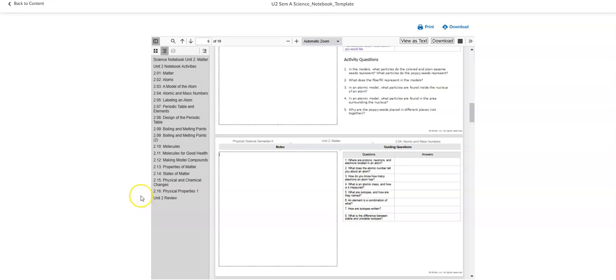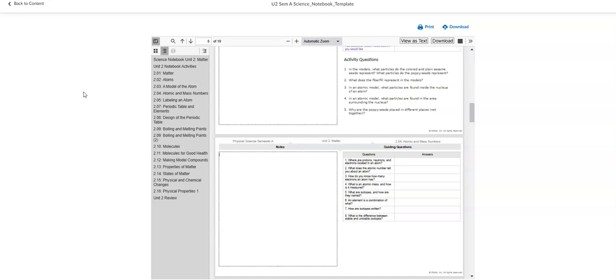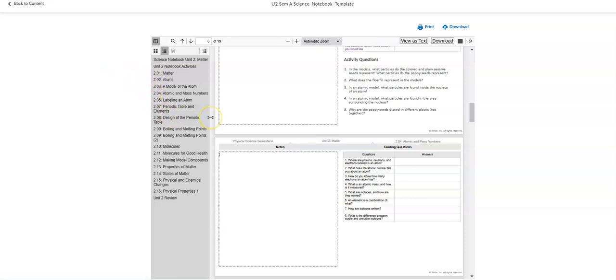Also, please take a look at the feedback from the lab you submitted. I graded that and you scored a 9 out of 20. So I really want to encourage you to watch the videos, the recordings, to get the answers on how to do that correctly. Because the labs and the science notebooks are really big part of your grade.